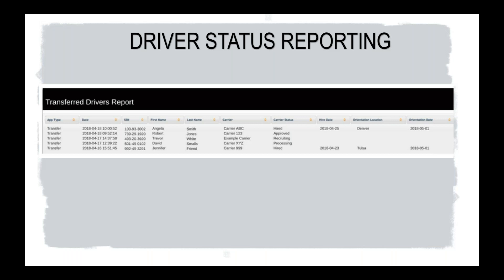This report is a little hard to read. I apologize. We'll see the real report as well here in a minute. But the driver status reporting is going to populate all of the drivers that you have transferred over to those different carriers, even if they're outside of 10th Street, which I'll elaborate on here in a bit. It's going to show you the date and the time that you transfer that app, the social name and first name and last name of your driver, the carrier that you had sent the application to.